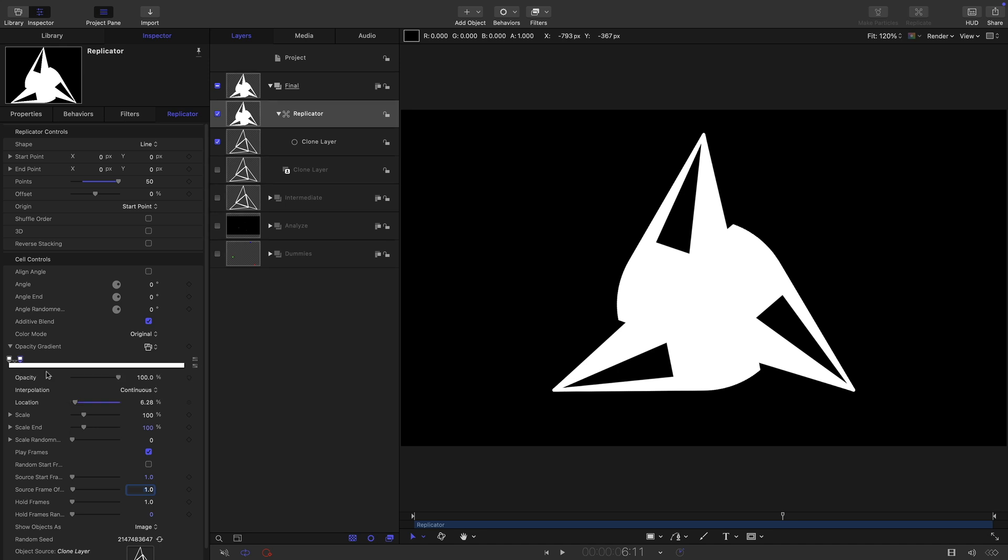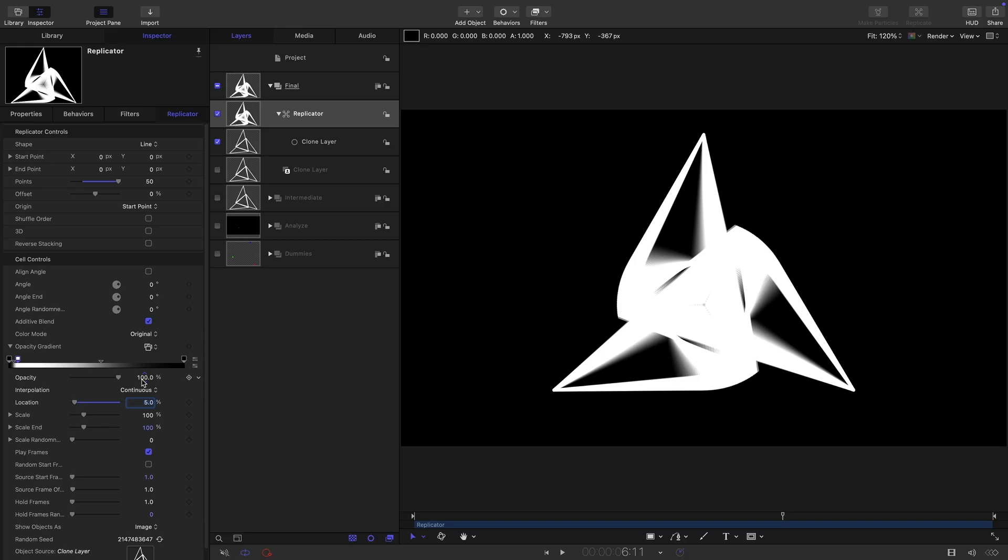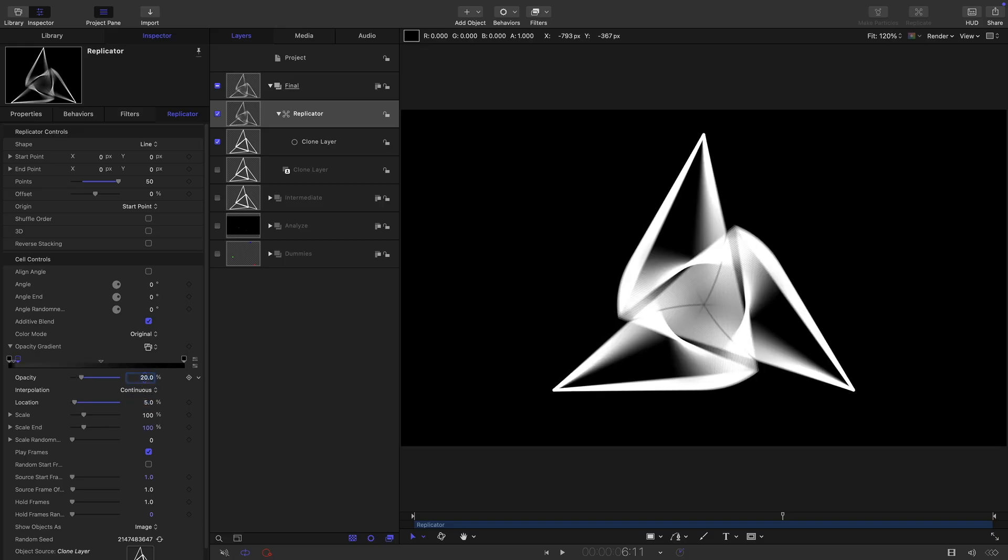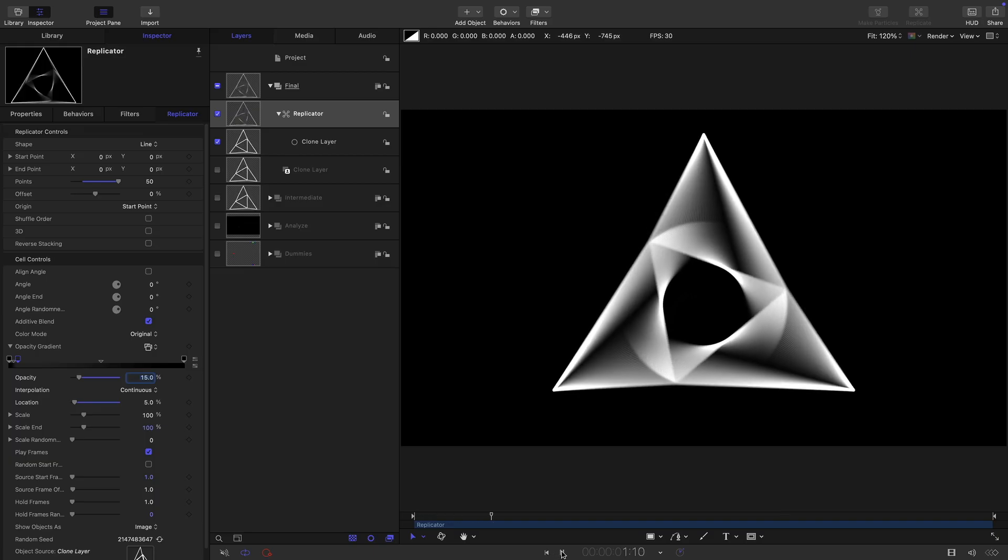Then we need to open up the opacity gradient. Let's click here, set that location to be something like five. Let's select the first tag here, set that opacity down to zero. Let's make a new tag all the way at the end here, set that opacity down to zero. And let's select this one and reduce that opacity. Let's try something like 20 or even maybe 15. And now this is our effect.